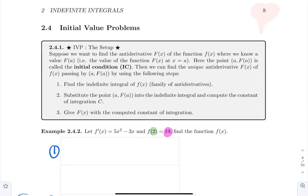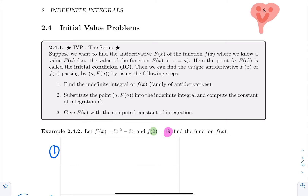Hello everyone. In some problems we are looking for an antiderivative, but we have some information about the antiderivative we're looking for. Suppose that we know the y-value for a specific x-value. In that case, you will be able to compute the unique antiderivative such that its derivative gives you the original function, and for the given x in the problem you get the given y. That information is called the initial value or the initial condition, and then you're talking about an initial value problem.